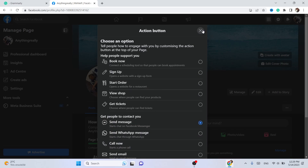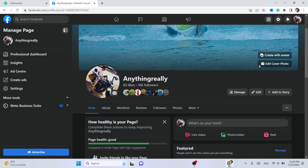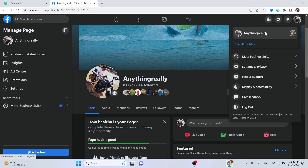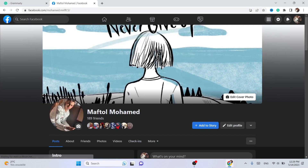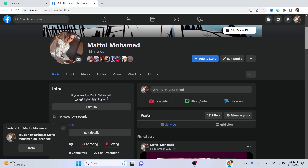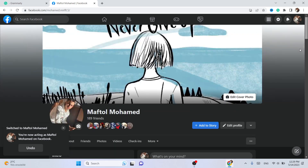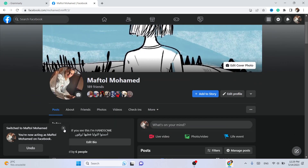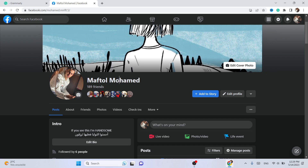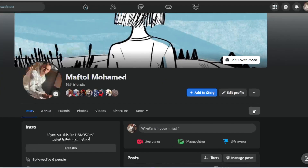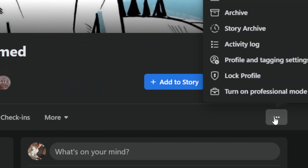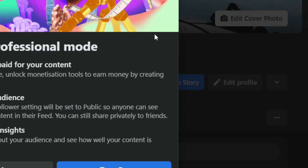If you don't have the follow button, let me show you another example. I'm going to switch to my personal Facebook account. This is my profile — it's not a page, it's a profile — but most people don't know that you can turn it into Professional Mode, and then you will see the follow button on your own Facebook profile. You want to click on the three little dots and then click on 'Turn On Professional Mode'.